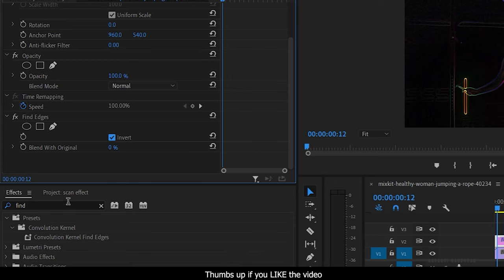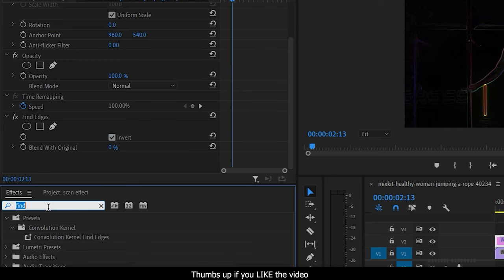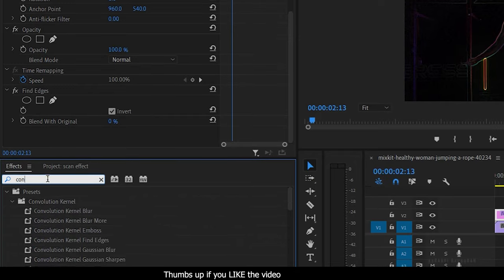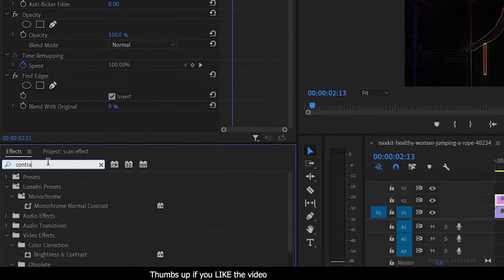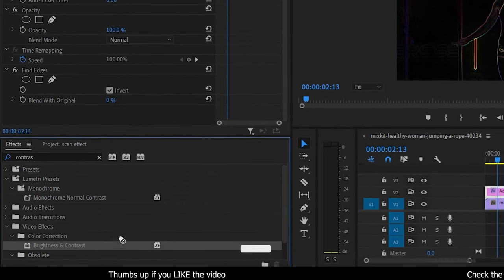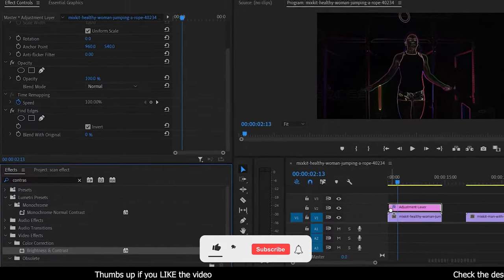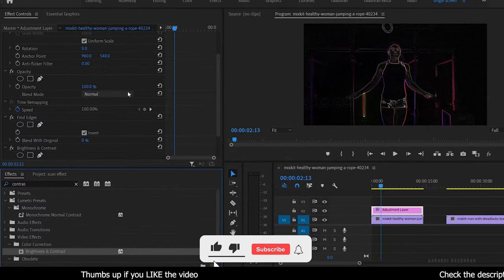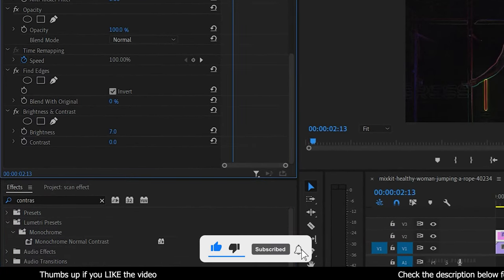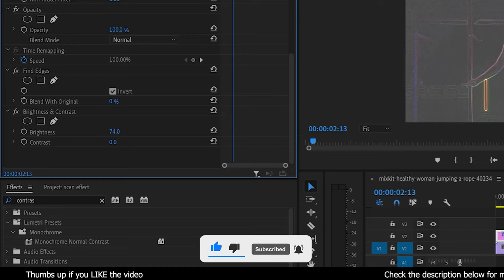Again go to the effects panel and search for brightness and contrast effect. Apply it into the same adjustment layer. Adjust the brightness and contrast values to your desired look.